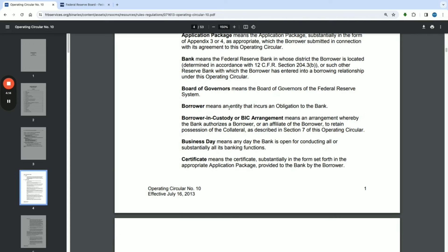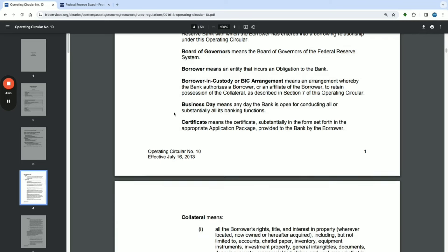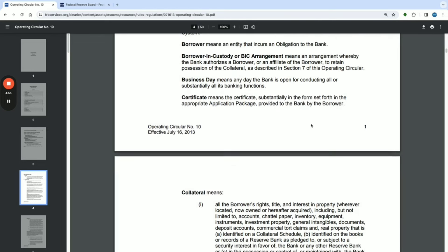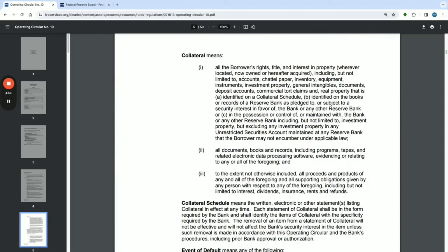'Borrower' means an entity that incurs an obligation to the bank. 'Borrower in Custody' or 'BIC arrangement' means the arrangement whereby the bank authorizes a borrower or an affiliate of the borrower to retain possession of the collateral, as described in Section 7 of this Operating Circular. 'Collateral' means all the borrower's rights, title, and interest in property wherever located, now owned or hereafter acquired, including but not limited to: accounts, chattel paper, inventory, equipment, instruments, investment property, general intangibles, documents, deposit accounts, commercial tort claims, and real property.